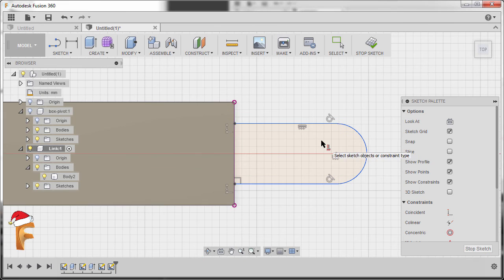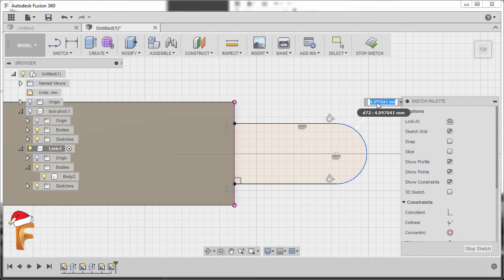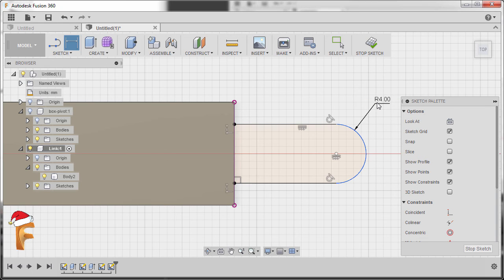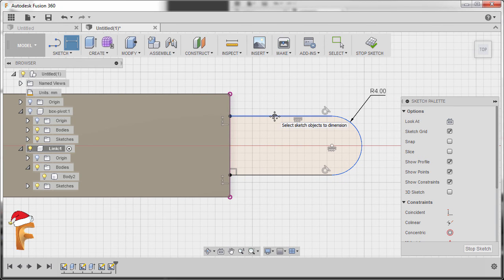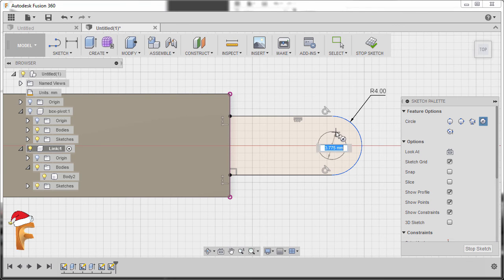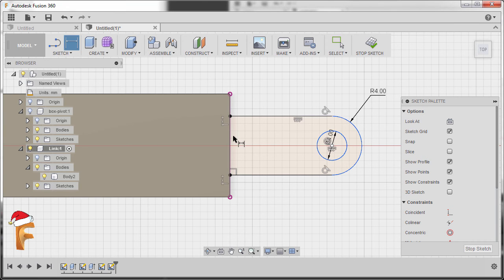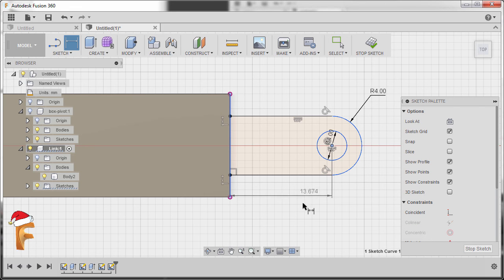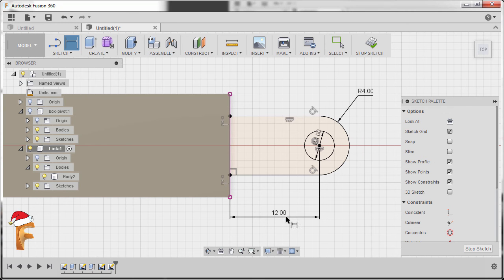Hitting D to grab our dimension. Selecting this arc, dropping our dimension here, keying in for the diameter. Next, hitting D once more. Selecting this edge and our center point, dropping our dimension here. Keying in 12, hitting Enter.